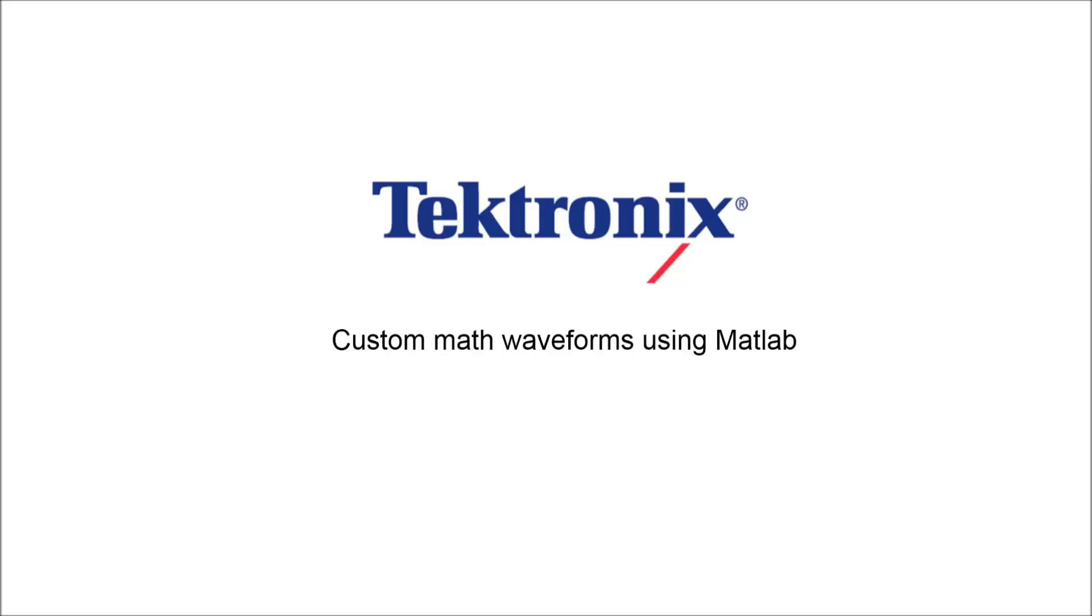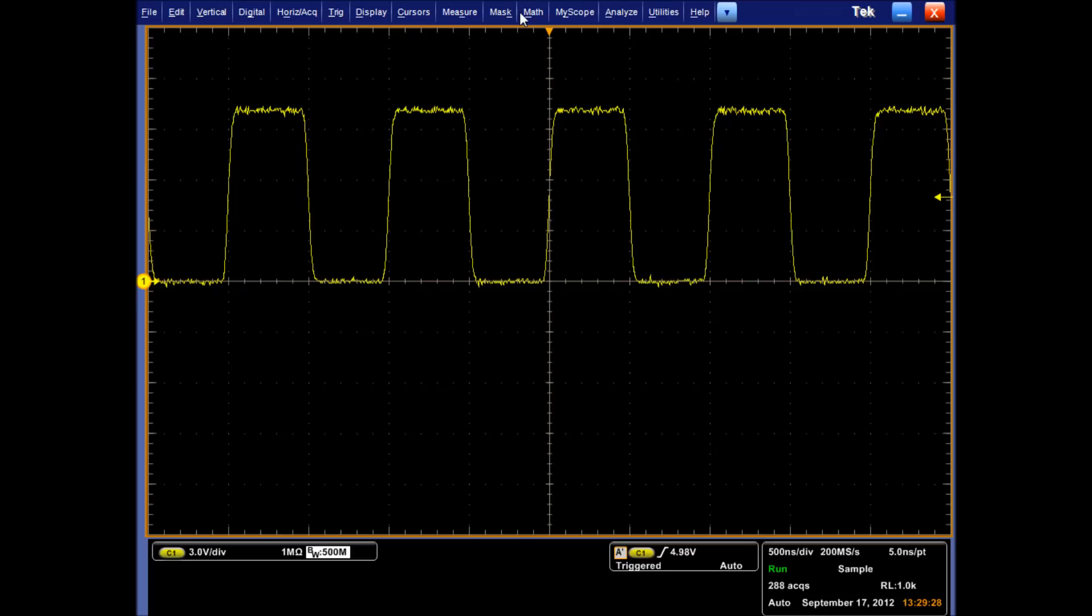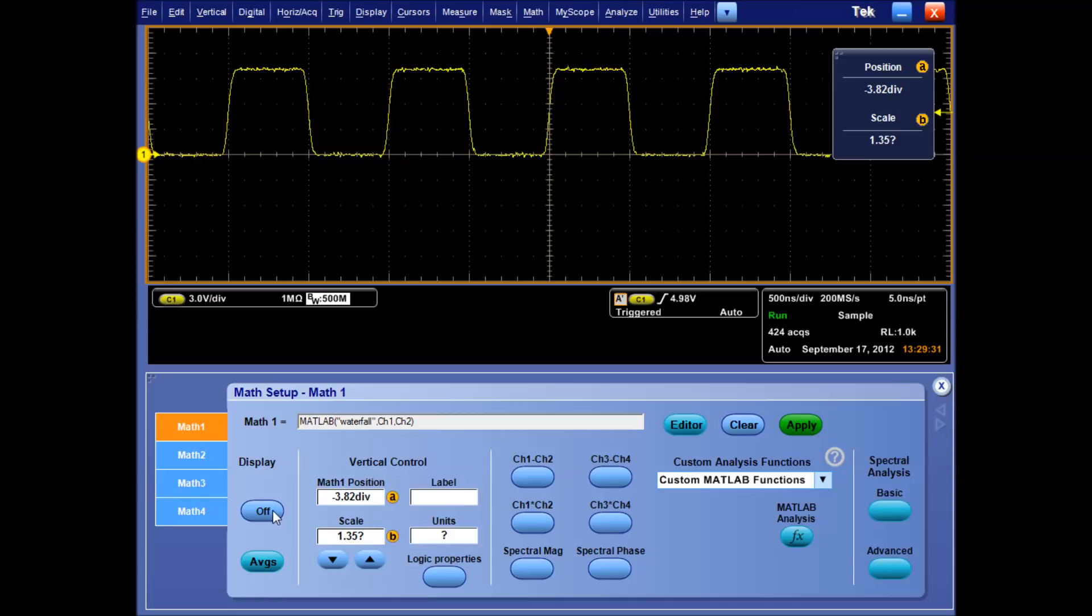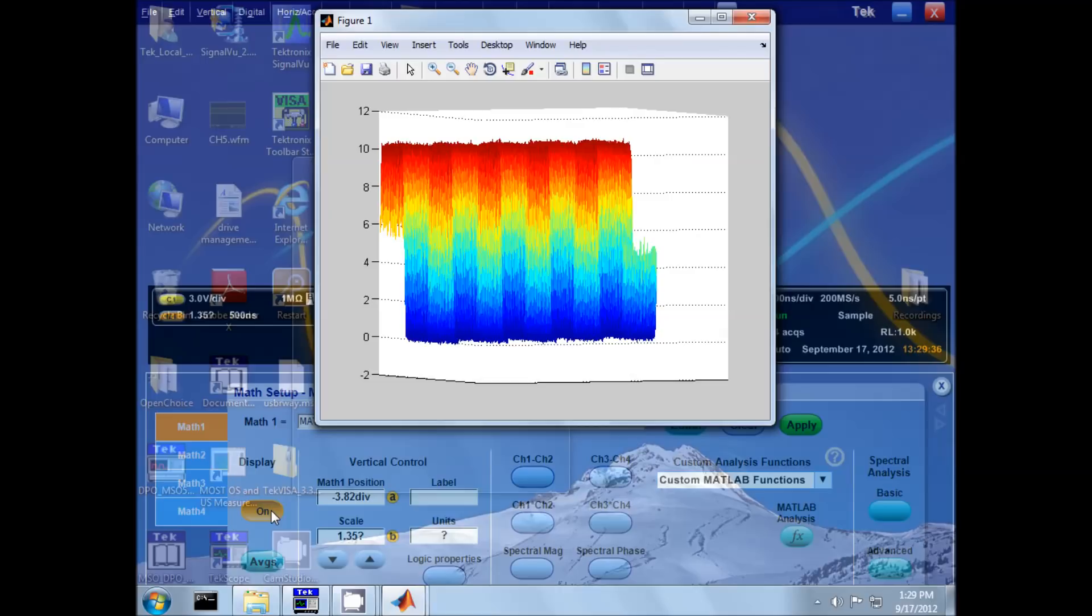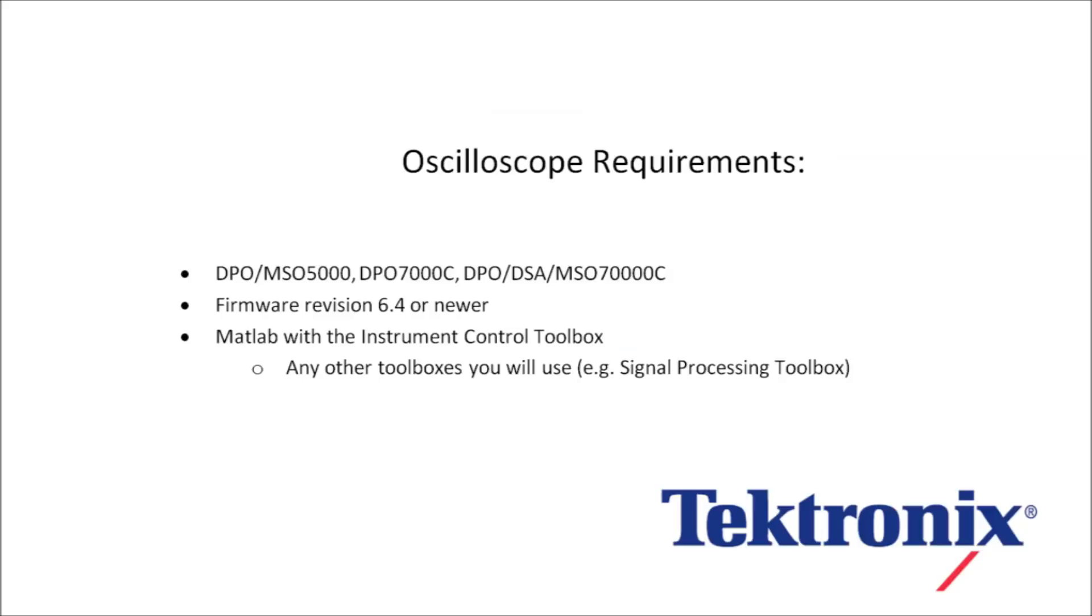Hello. Today I'm going to show off some of the powerful new features introduced with firmware revision 6.4 for our performance oscilloscopes, specifically the integration of MATLAB with math waveforms. This feature gives the powerful computational and graphing capabilities that MATLAB offers fast access to waveform data provided by the oscilloscope.